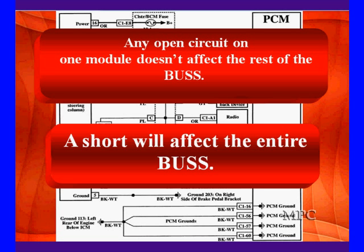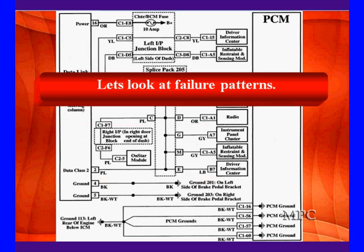There's a different situation that's more complicated. A short circuit on any part of this bus will affect the entire bus. In fact, it will shut the entire bus down. Let's look at some of the failure patterns and how we identify and diagnose the different modules.